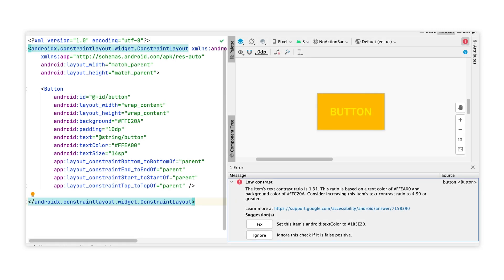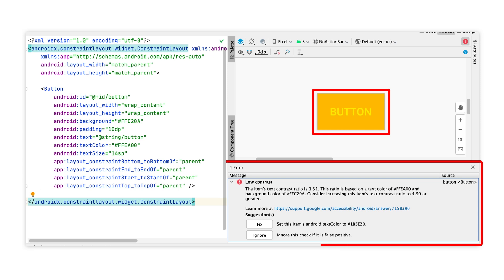Starting in version Arctic Fox, Android Studio now has built-in text to surface color contrast issues. Here we can see that Studio gives us a warning to let us know this button's text to background contrast ratio is only 1.31 and that we should increase the contrast ratio to 4.5 or greater.